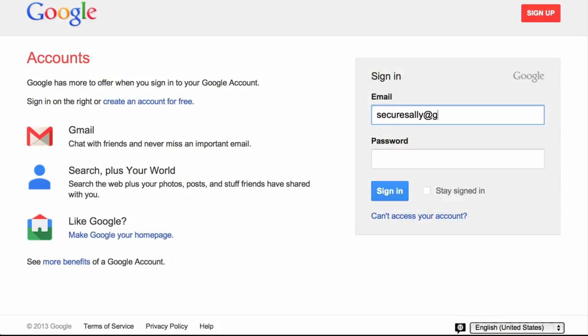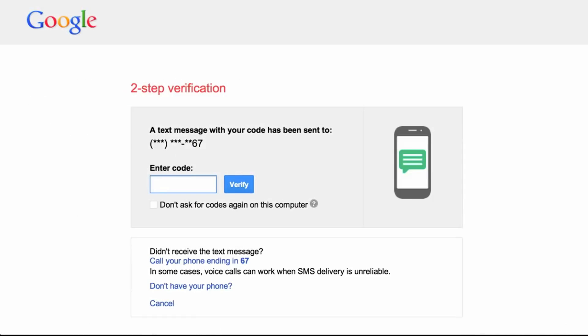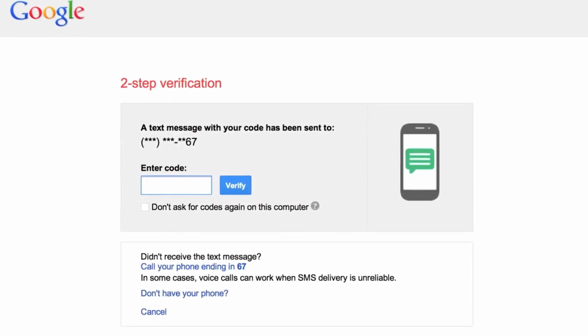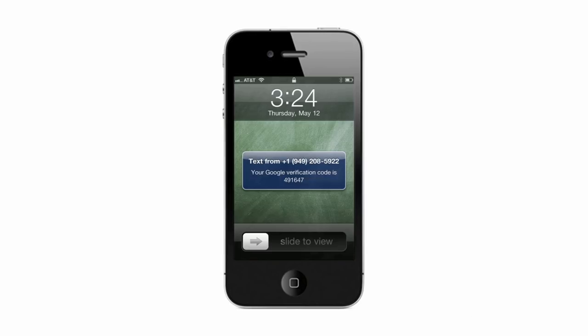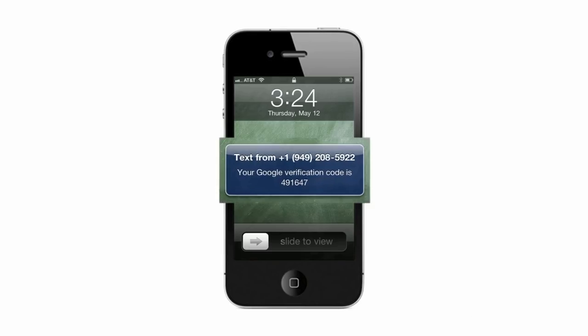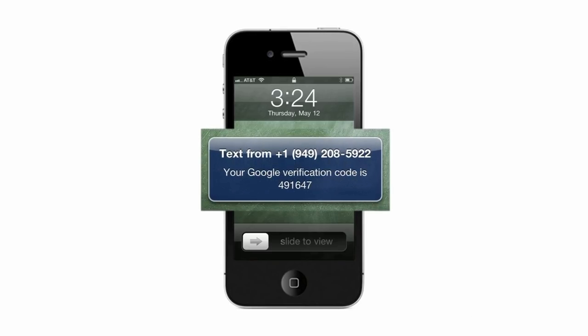After you sign in with your username and password, Google will ask you for a verification code. If you chose to receive a text or voice message when you set up two-step verification, Google will send it to your phone. If you're an Android, BlackBerry, or iPhone user, you can also choose to generate a code on your phone using the Google Authenticator app.